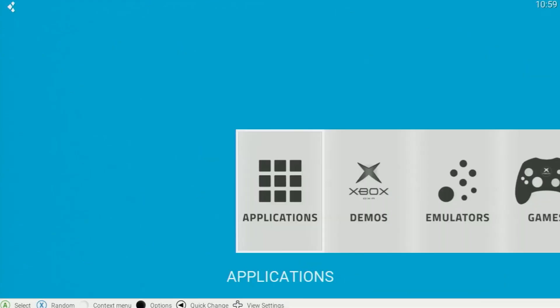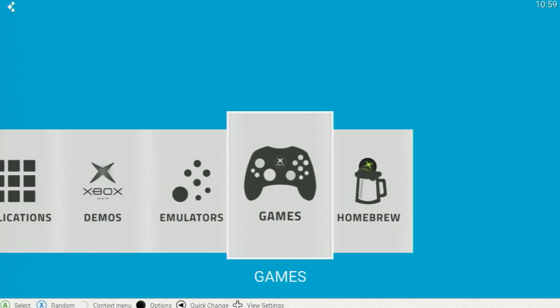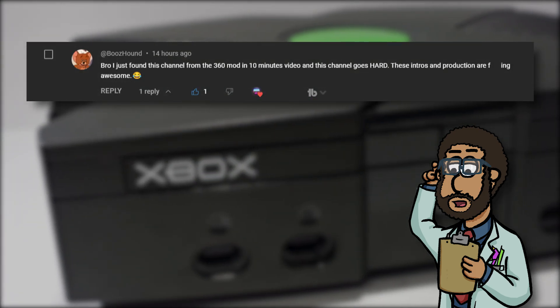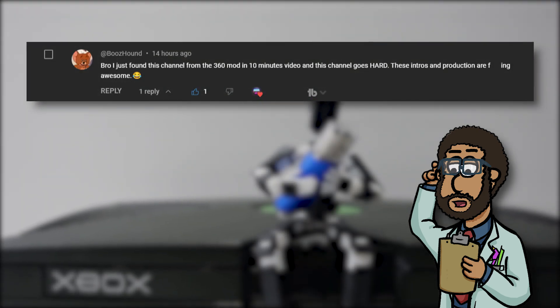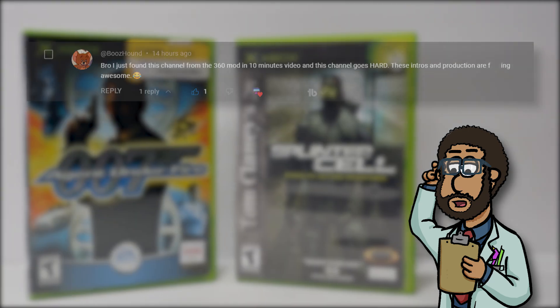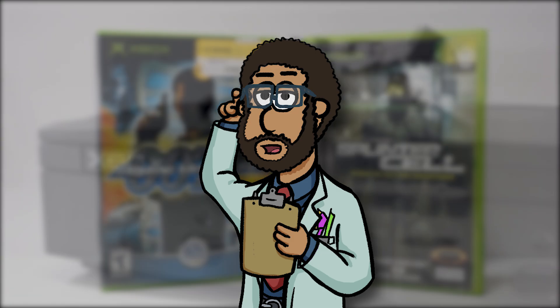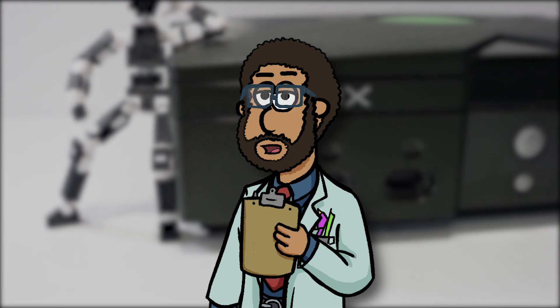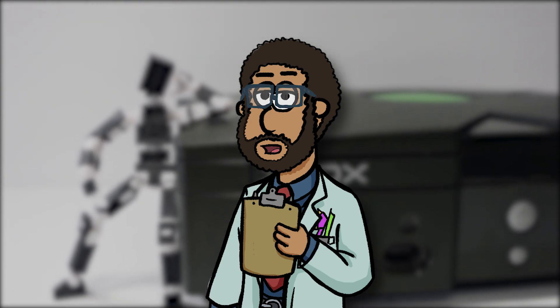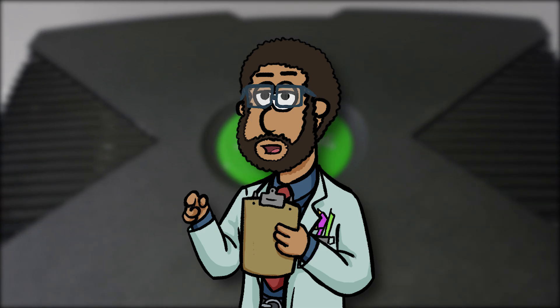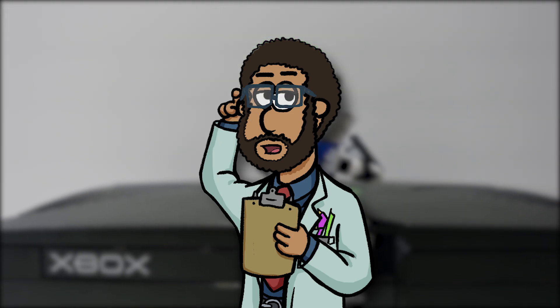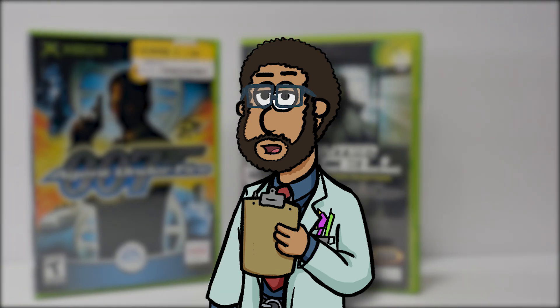As you can see, there's a lot of options for things you can do with a modded system, with nearly an endless amount of choices. That's just about all for this tutorial, but before we wrap up, let's see this video's featured comment. Today's comment was from Boozhound, who said: 'Bro, I found this channel from the 360 mod in 10 minutes video, and this channel goes hard. These intros and productions are effing awesome.' Thanks for the comment, Boozhound — I'm glad you enjoy our content. Hopefully we can do this full time one day. If you enjoyed the video, consider dropping a like and subscribing so you don't miss any future content. If you have any lingering questions, leave a comment or visit our official Discord server — link below. I'll see you in the next one.